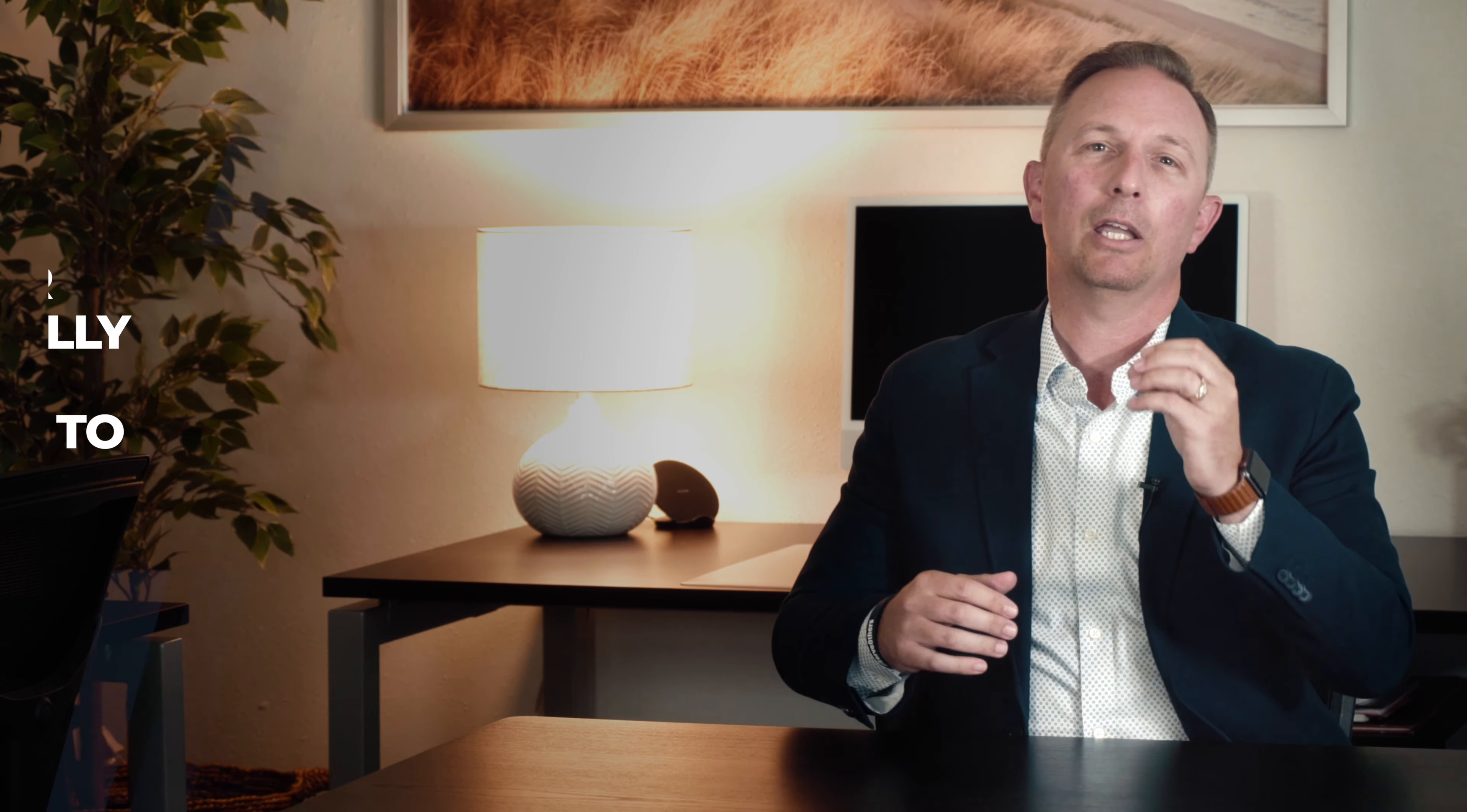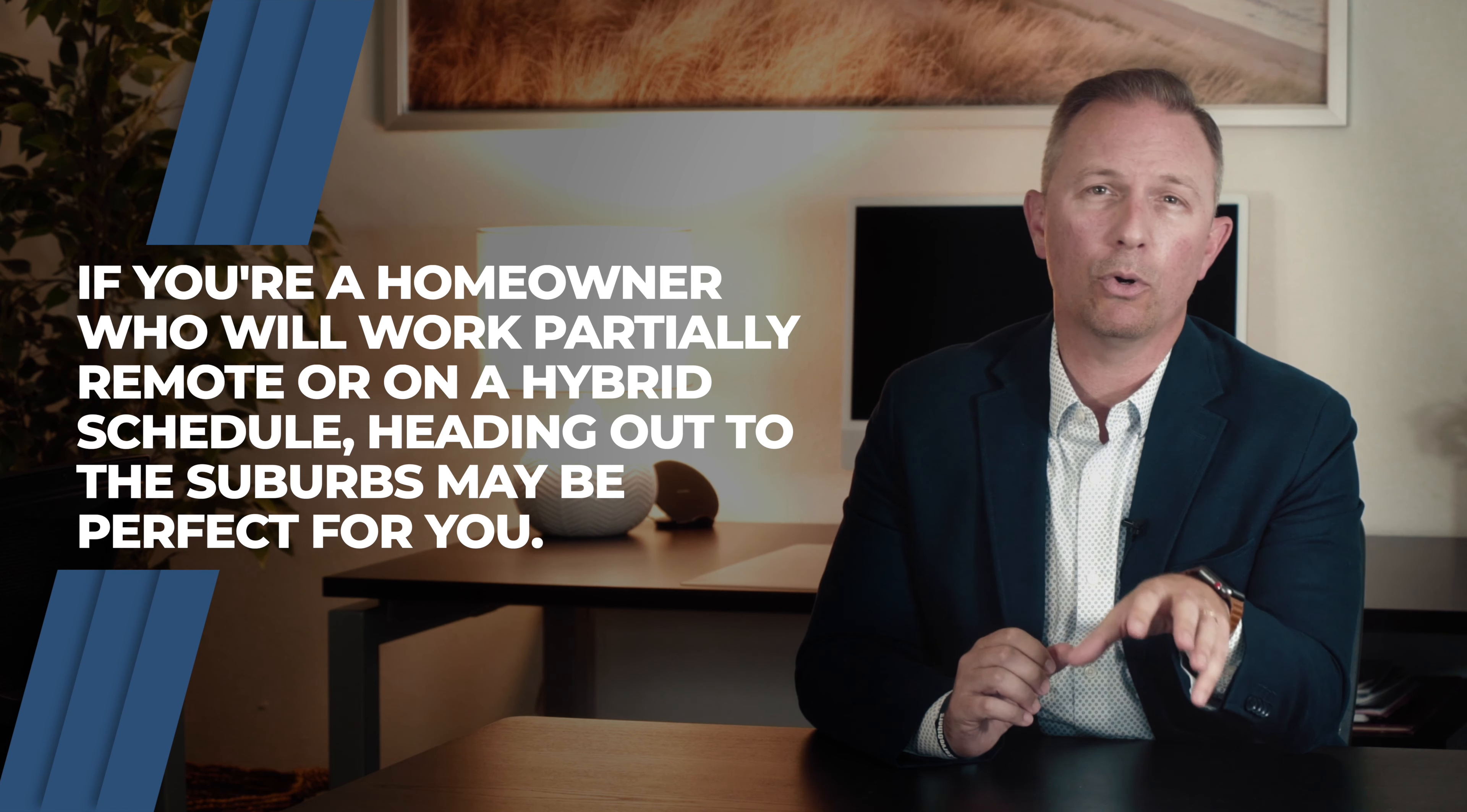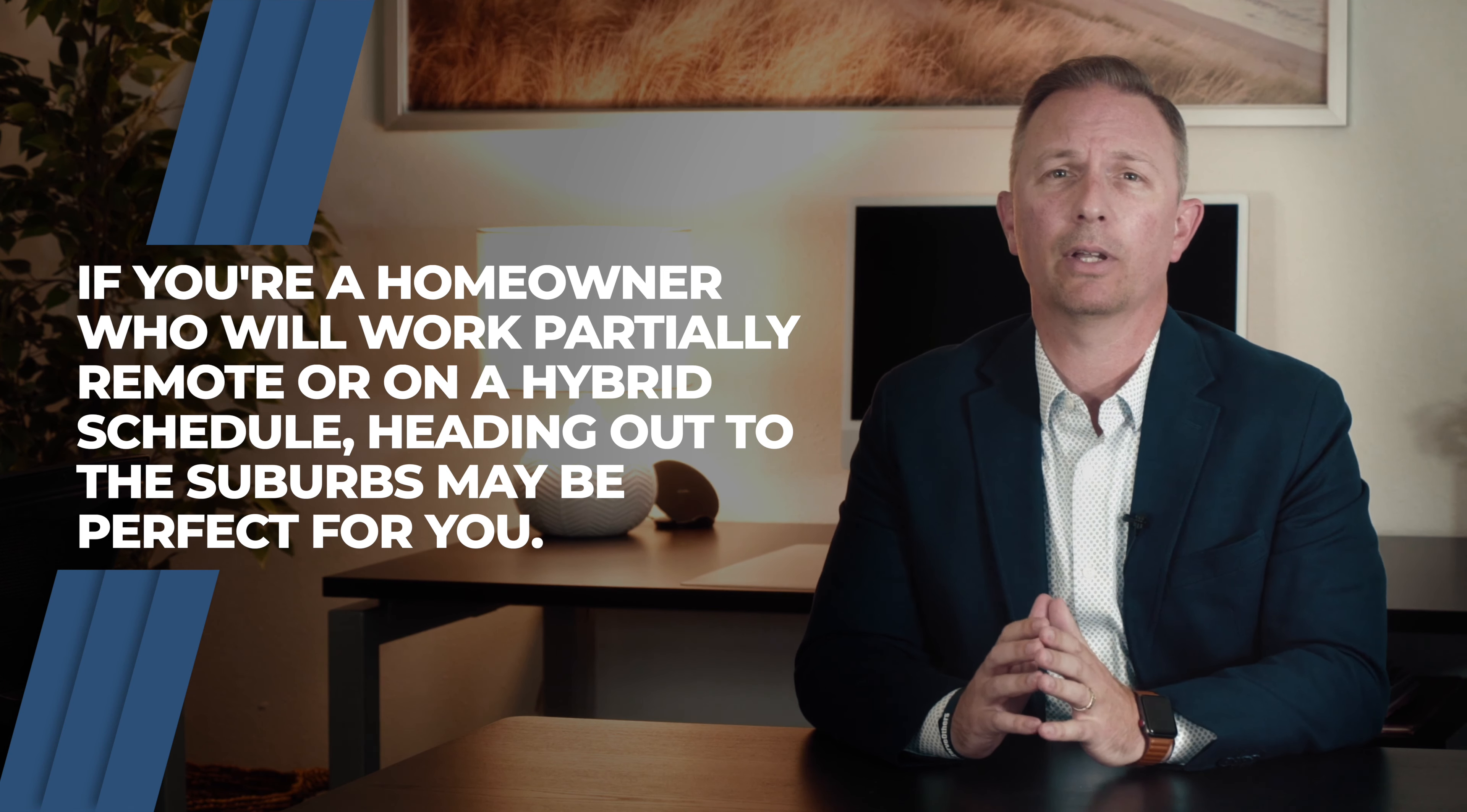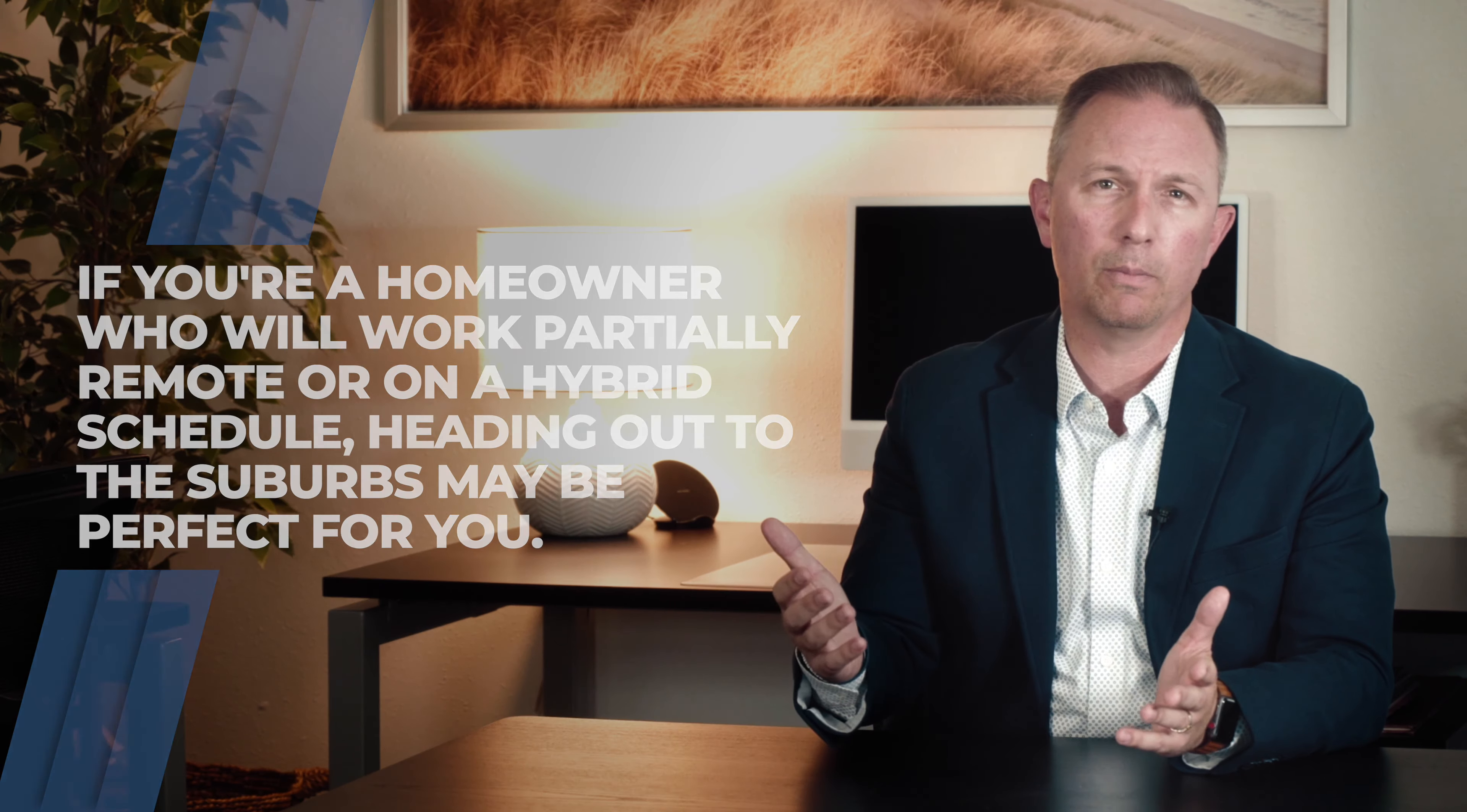Now, if you're one of the almost 15% of individuals who will have a partially remote or hybrid schedule, relocating within your existing local area to a home that's further away from your office could be a great choice too.